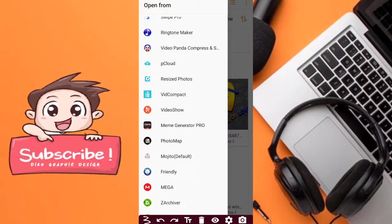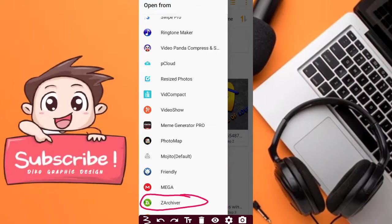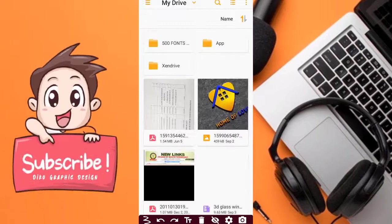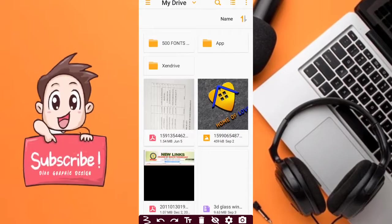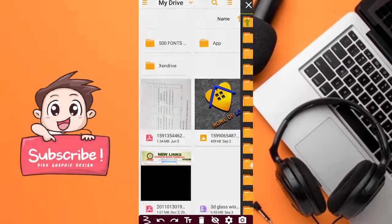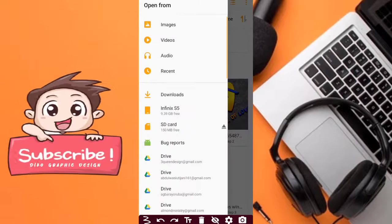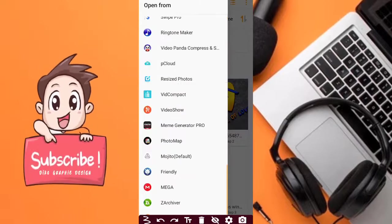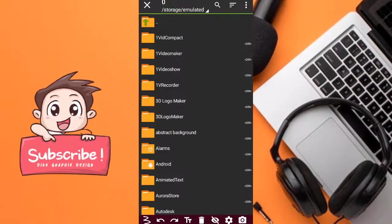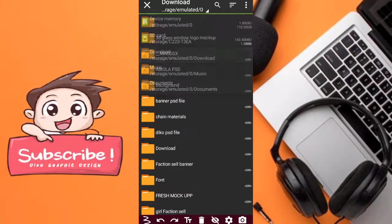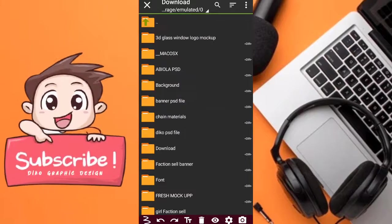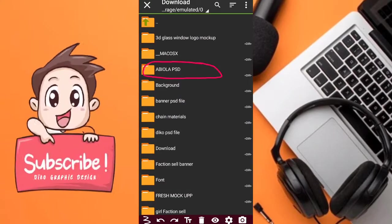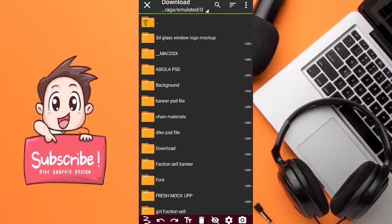So the next thing I will do now is to use my third achiever because I saved my PSD file on third achiever. Now I save it in download. This is it, Abiola PSD. Now this is my new PSD.